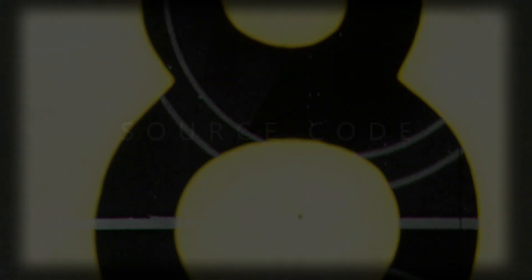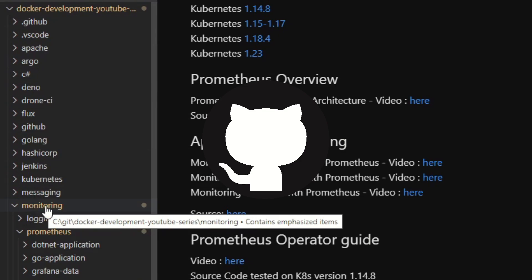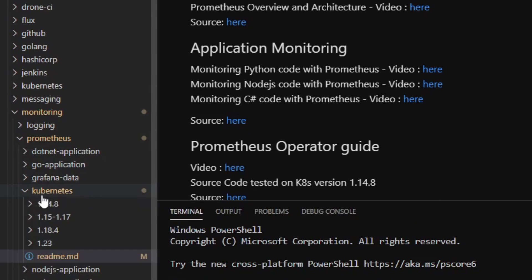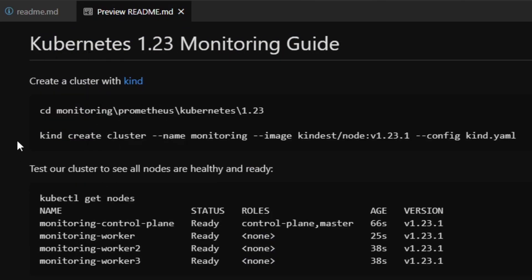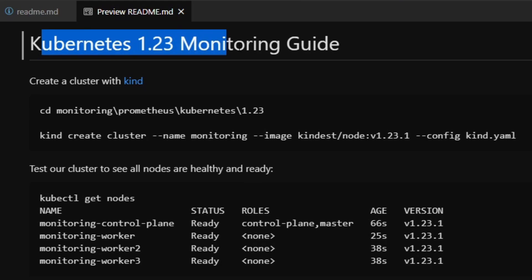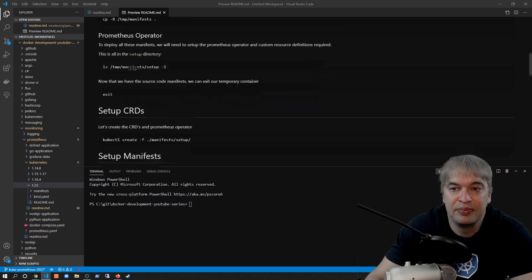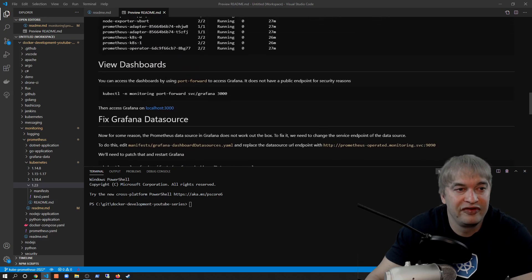In my GitHub repo I have a monitoring folder, and in that monitoring folder I have a Prometheus folder with all my guides including Kubernetes. In the Kubernetes folder there's a readme showing how to monitor Kubernetes using Prometheus. Today we're looking at Kubernetes 1.23. In this demo we're going to create a cluster with Kind, install the kube-prometheus components using the Prometheus operator, deploy all the manifests, and then view the Grafana dashboards.